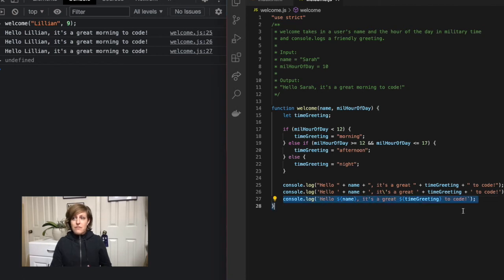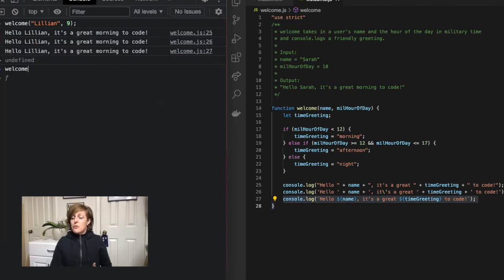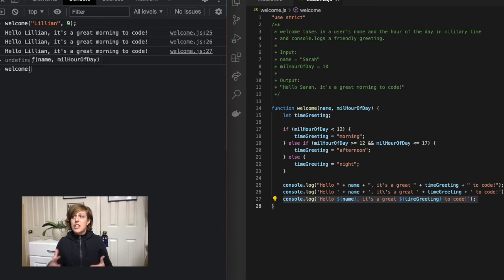So let's check our function and make sure that we're getting our variable for time greeting to change depending on what hour we put in.